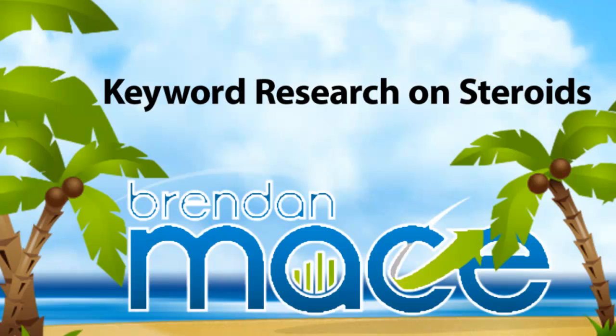Hey there, folks. This is Brendan Mace, and this is the second step of my seven-step action guide on how to create a full-time passive income on autopilot.